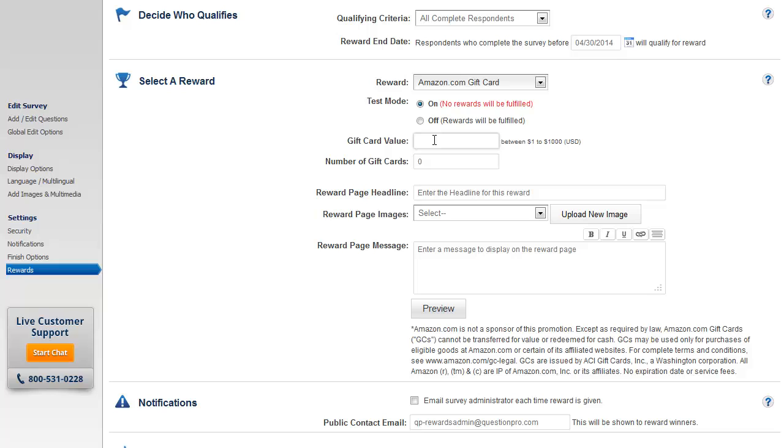Next you will have to enter the gift card value. You can enter a value anywhere between one to a thousand dollars. Let's enter a value, then enter the number of gift cards you wish to provide.